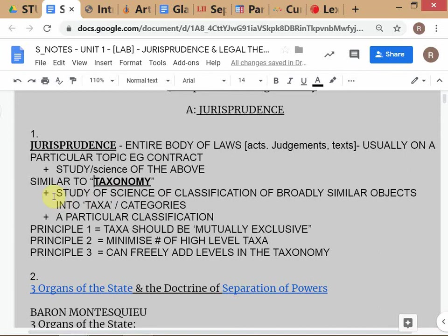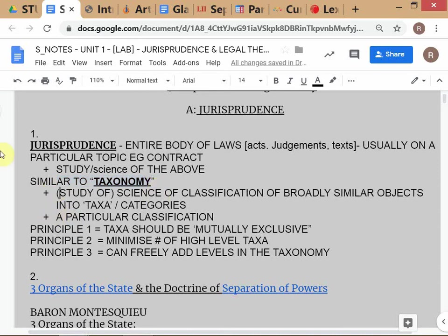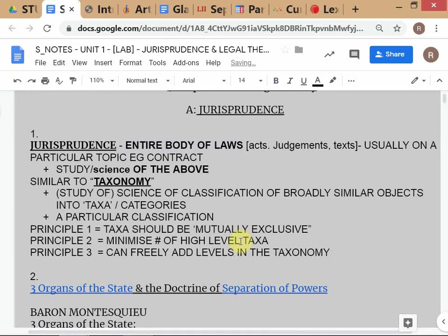Taxonomy in the first sense is the study or science of classification — you ask what are the principles according to which we should classify these objects or entities. In the second sense, a particular classification itself is also referred to as a taxonomy. These are the keywords — but please do not memorize them.